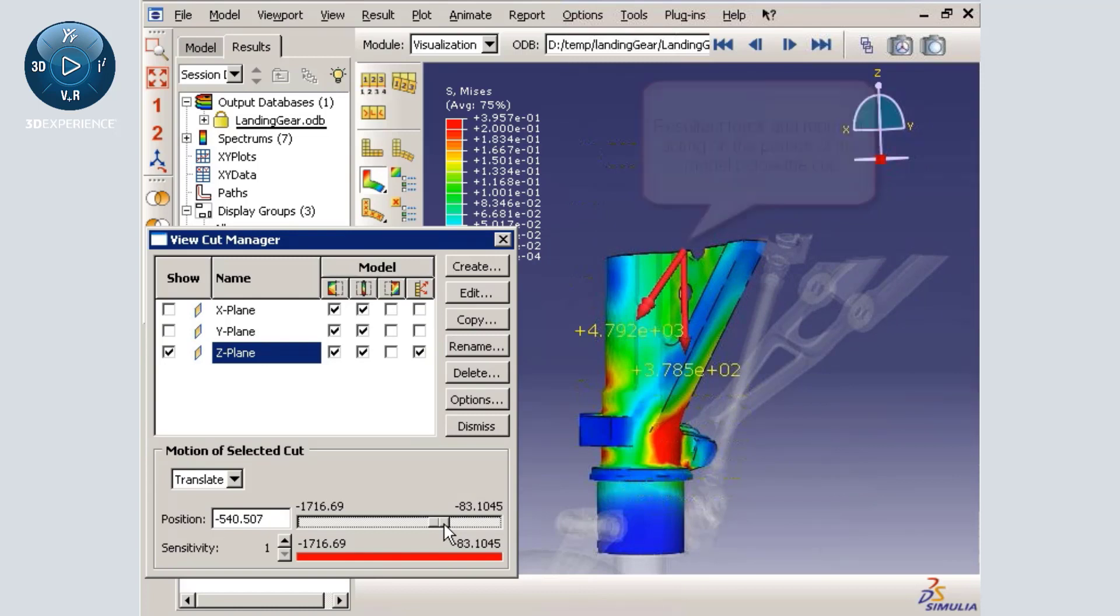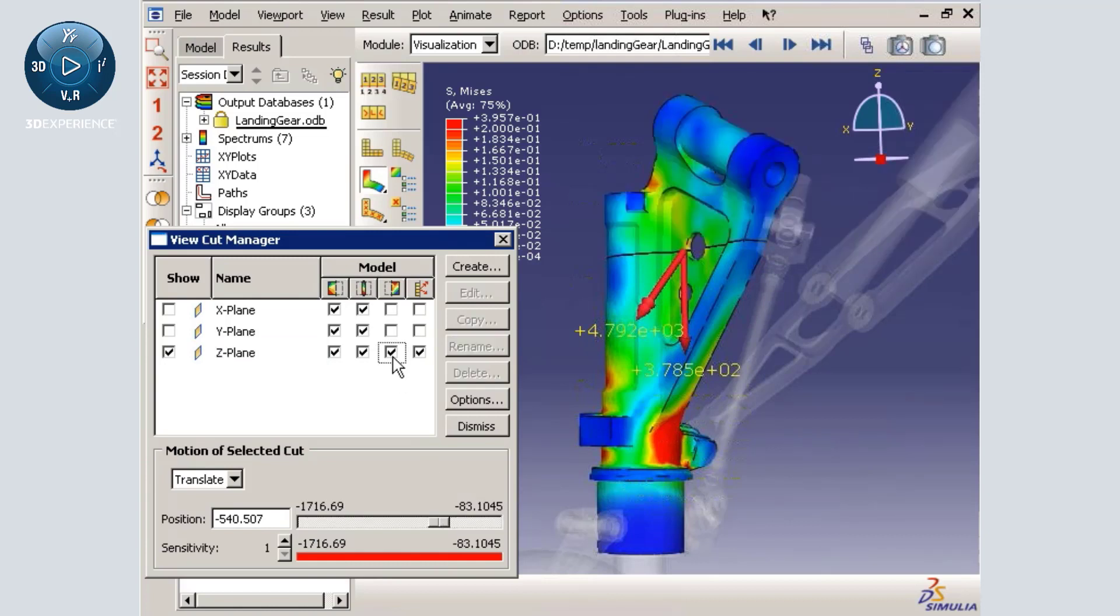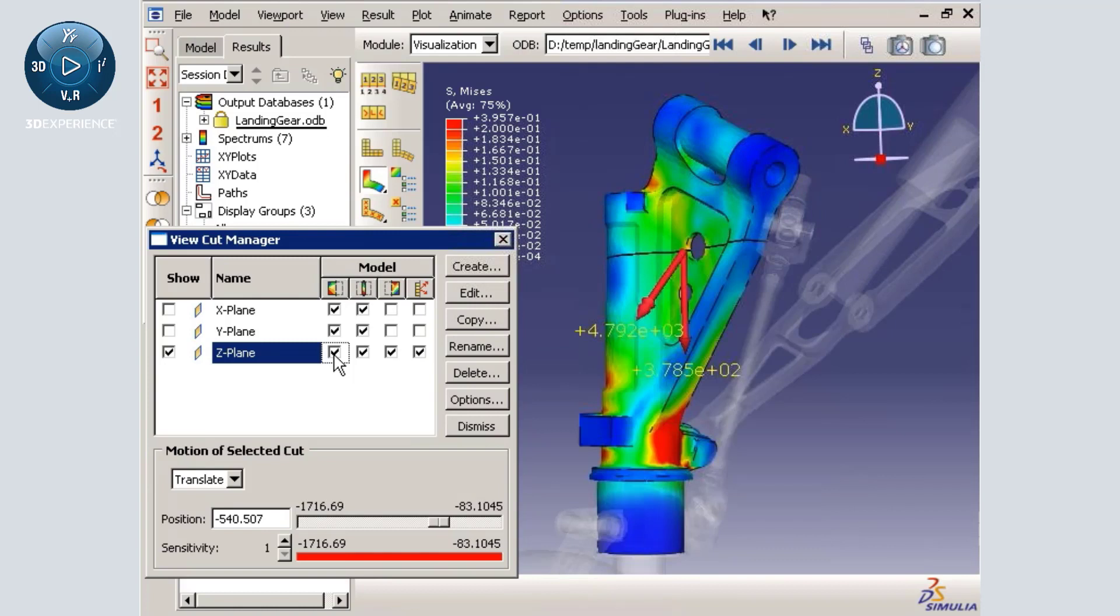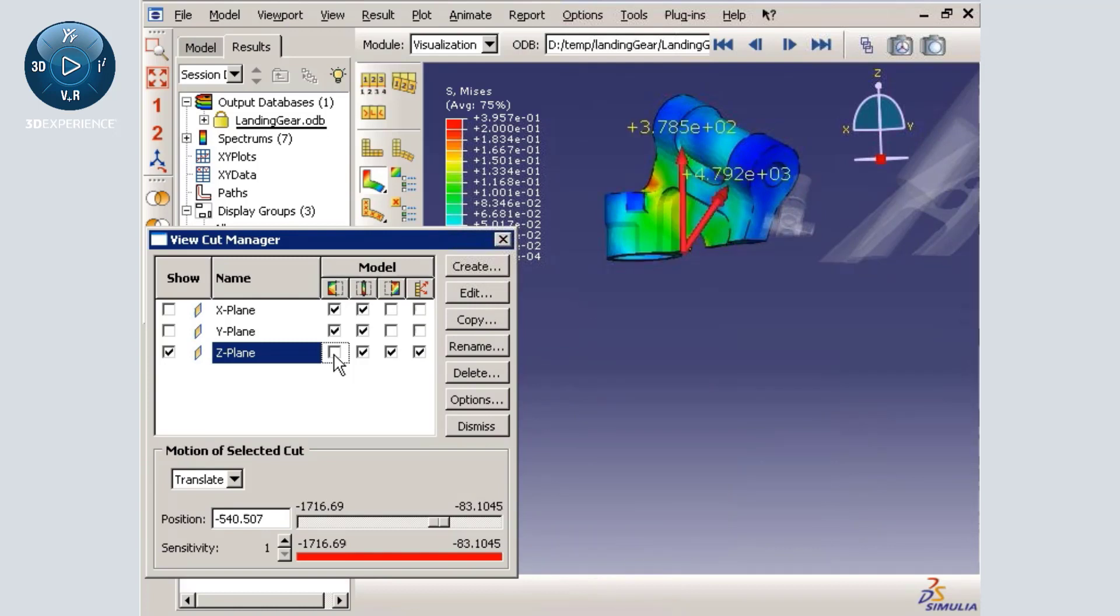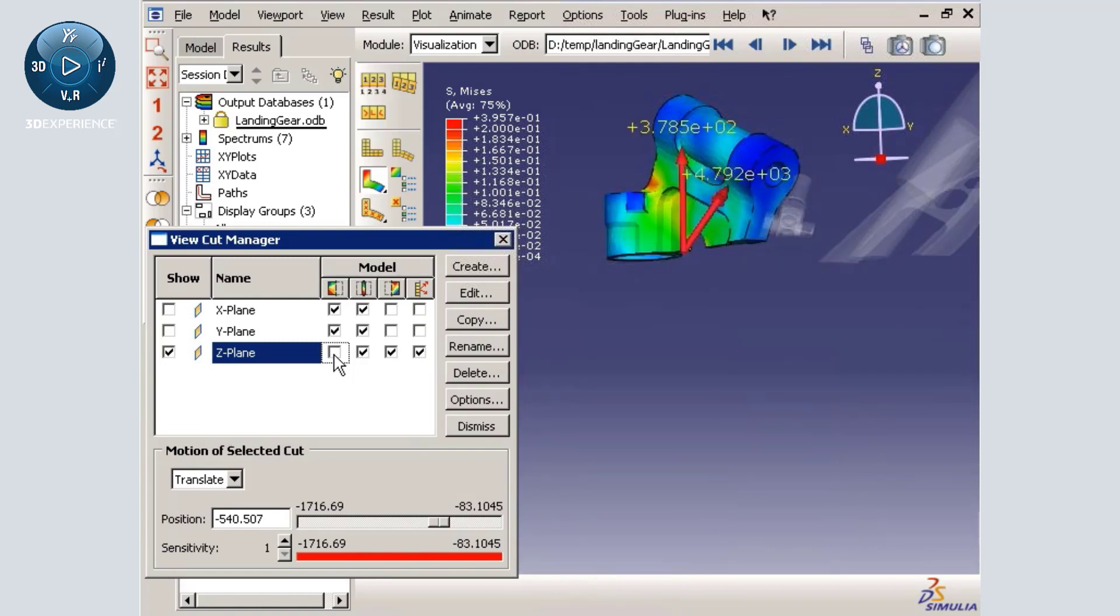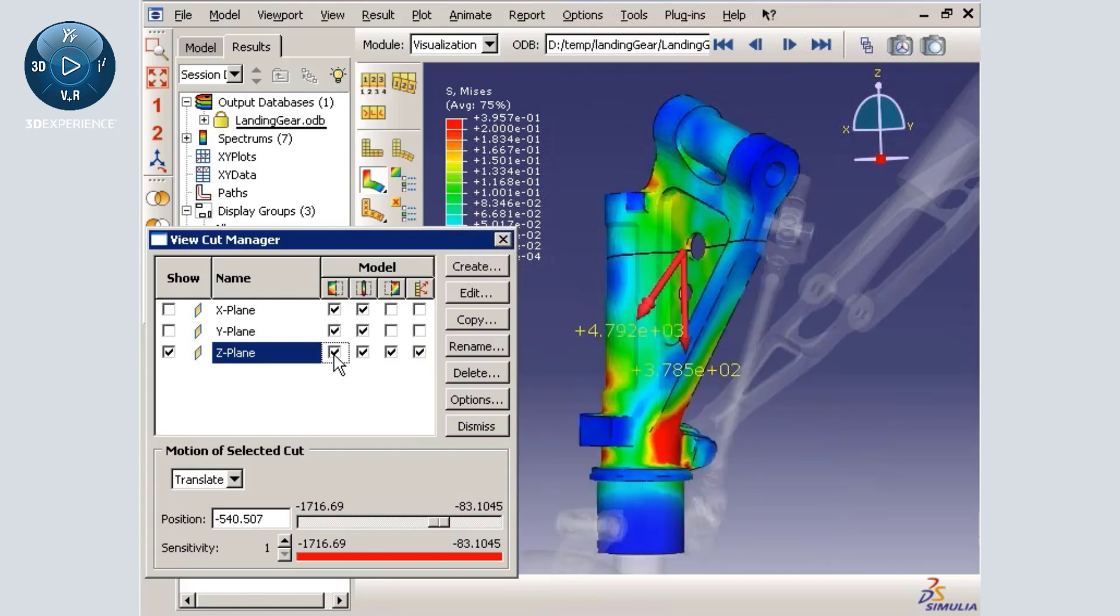However, if I show the portion of the component that is above the cut without showing the portion below the cut, Abaqus displays the force and moment acting on the visible portion of the model. Notice that the vectors on either side of the cut are equal in magnitude, but opposite in direction.